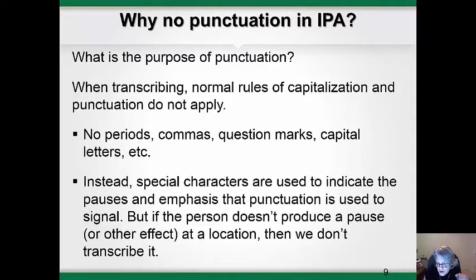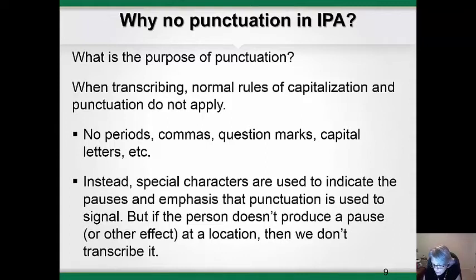That's because the function of punctuation is to indicate things that we communicate in spoken English by changing our pronunciation, but which you can't see when words are written down. For example, we use commas where we typically would have a pause in speaking, and we use question marks where we would normally have a change in pitch when speaking to tell someone that it's a question.